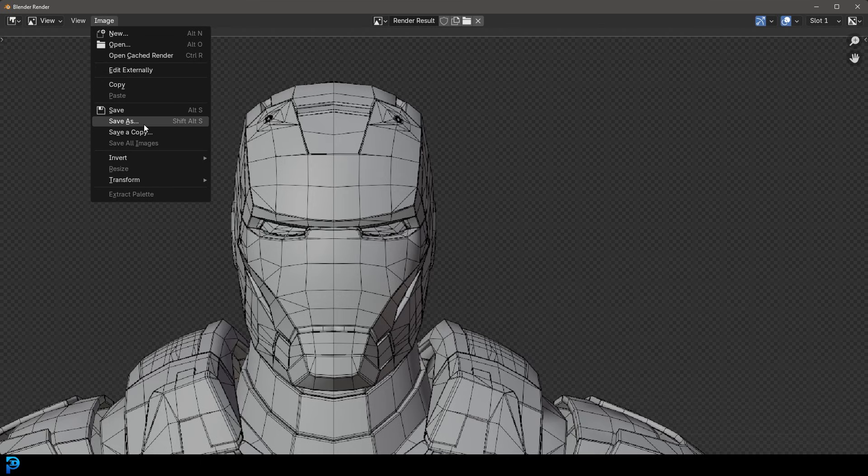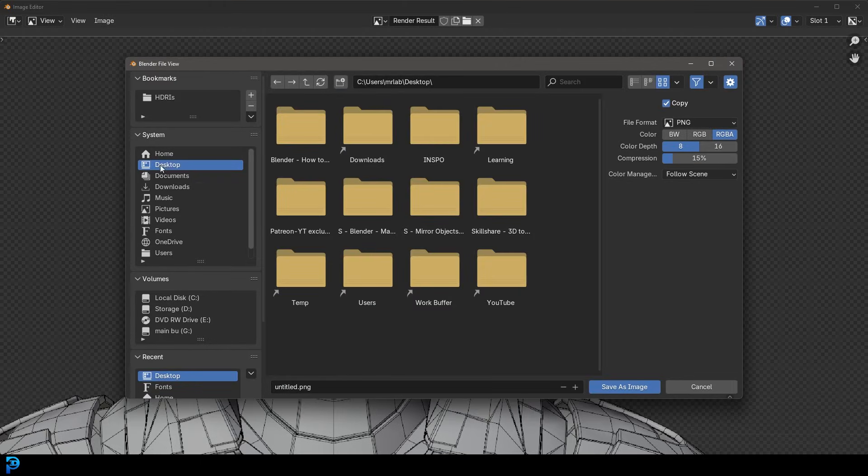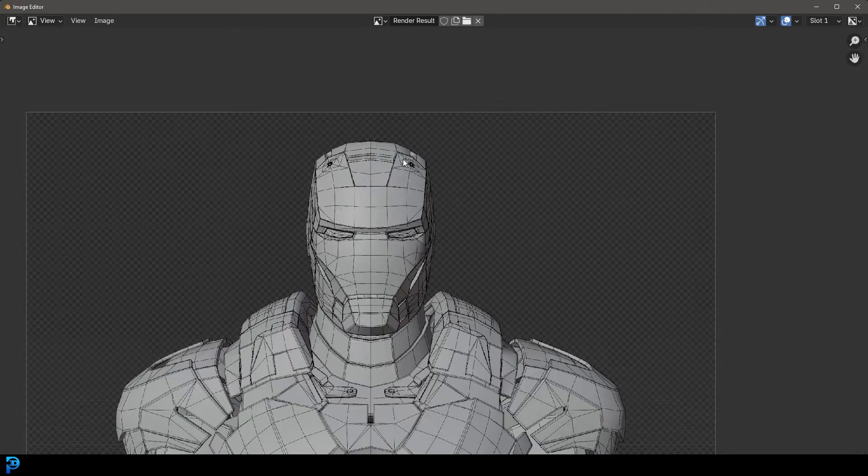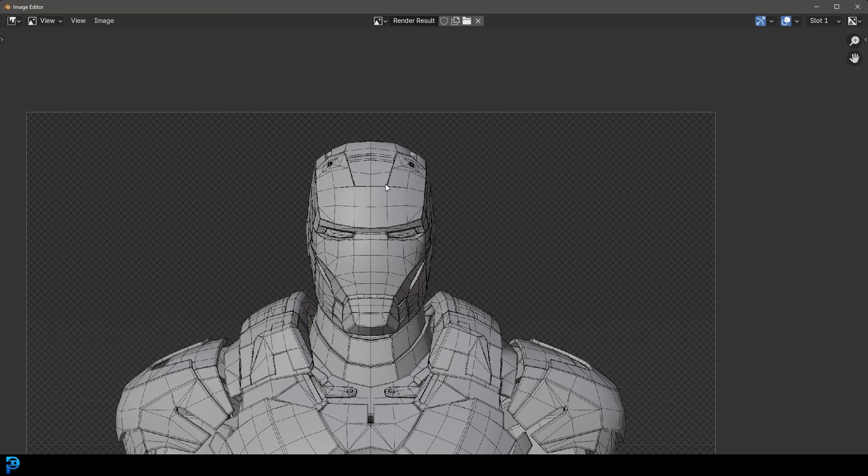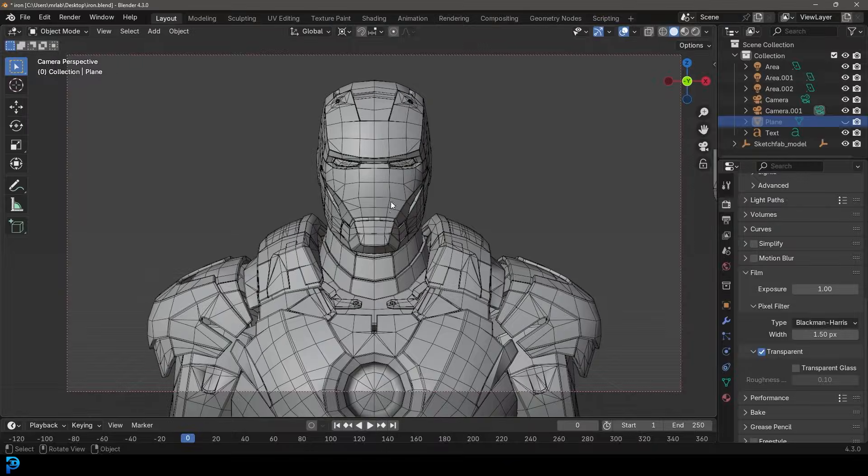So now you can go image, save as, and you could save this somewhere on your computer. However, before I do that, I'm going to do something even cooler. I'm going to show you something that you might not be aware of.